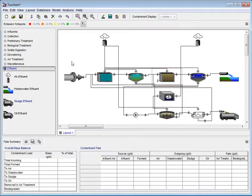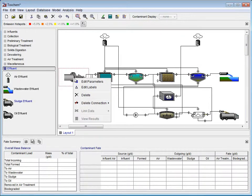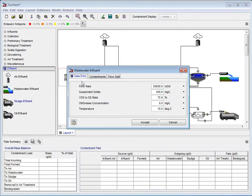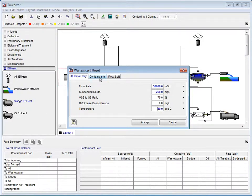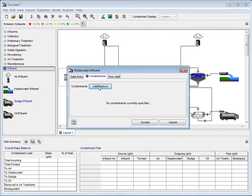To start, we right-click on the wastewater influent and select Edit Parameters from the drop-down menu. In this example, we will alter the flow rate by typing in 30,000 meters cubed per day, the suspended solids to 250 milligrams per liter, and the temperature to 40 degrees Celsius.